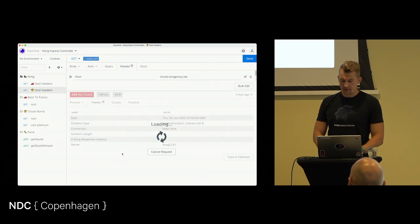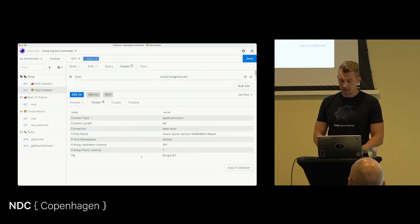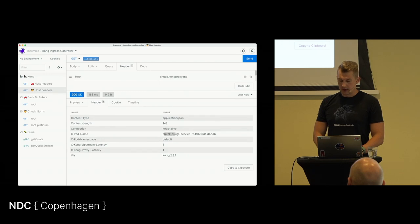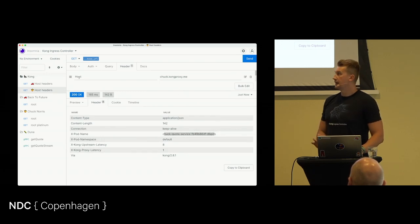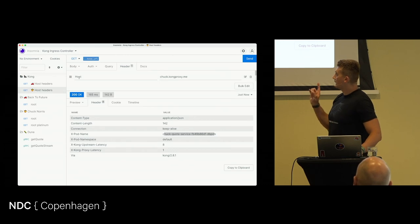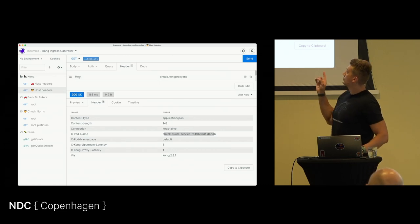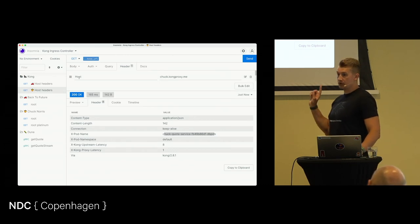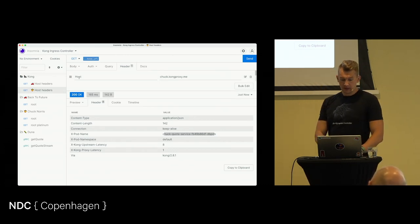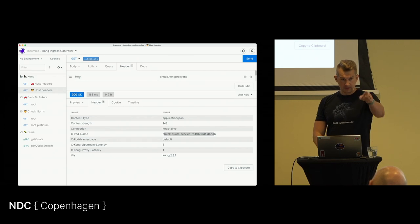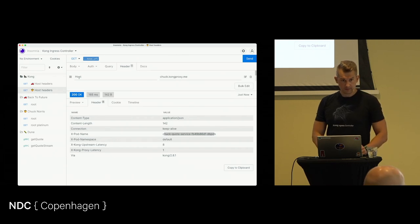So I deployed my Chuck Norris service. Now my response goes to the Chuck Norris service. I specified here a header for host, so the routing happened based on the header.